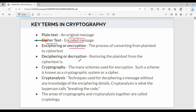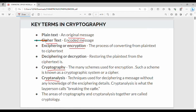Deciphering or decryption is just the reverse — ciphertext to plain text. Cryptography refers to the schemes used for encryption, used in the domain for plain text, ciphertext, and algorithms. Cryptanalysis is the technique used for deciphering a message without any knowledge of the enciphering details — that is, finding the original message from ciphertext. Finally, cryptography and cryptanalysis together are called cryptology.